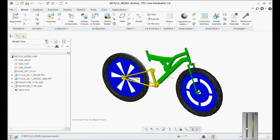So guys, this is a short tutorial on how to use variants and how to create variants for any automobile component or machine. This is called options modeling, and this tool is called the options modeler in Creo. Thanks for watching — please subscribe for more such tutorials in the future. Thank you very much.